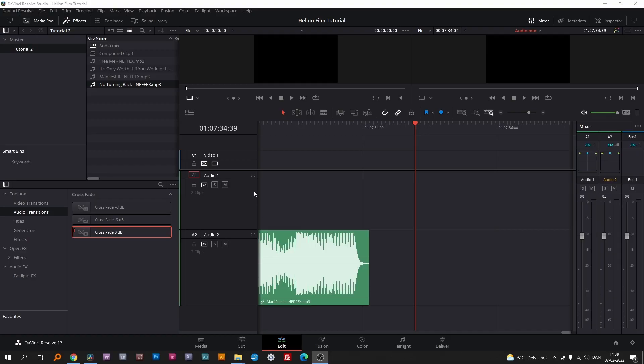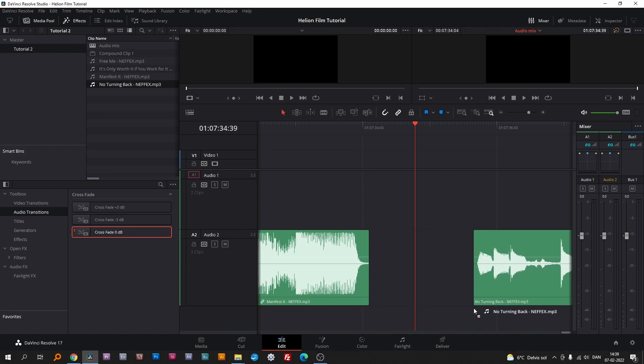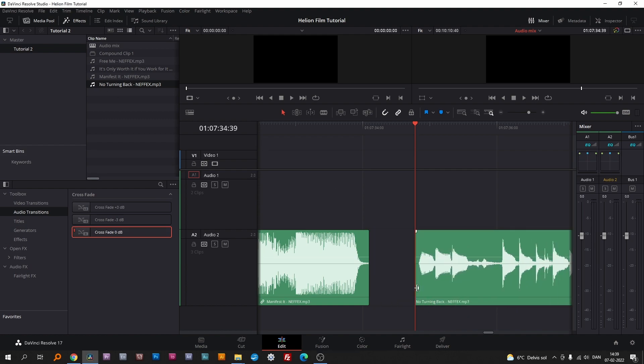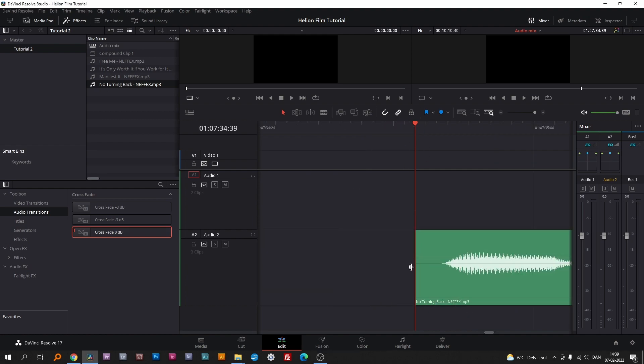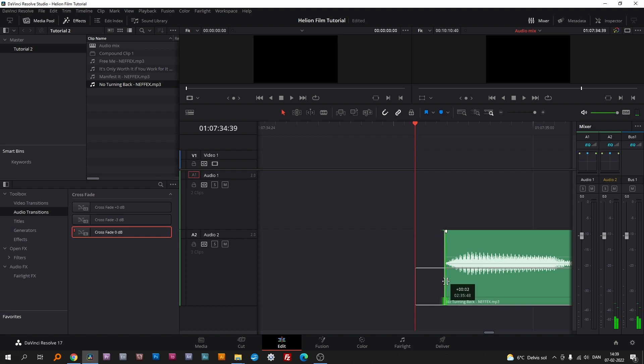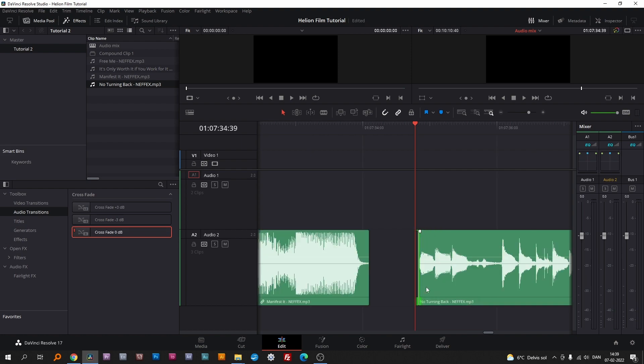Number three: Deleting the gap for instant transition to the next song. Move the fourth song to the timeline. Then simply trim off the silent part of the beginning and the end of the clips.